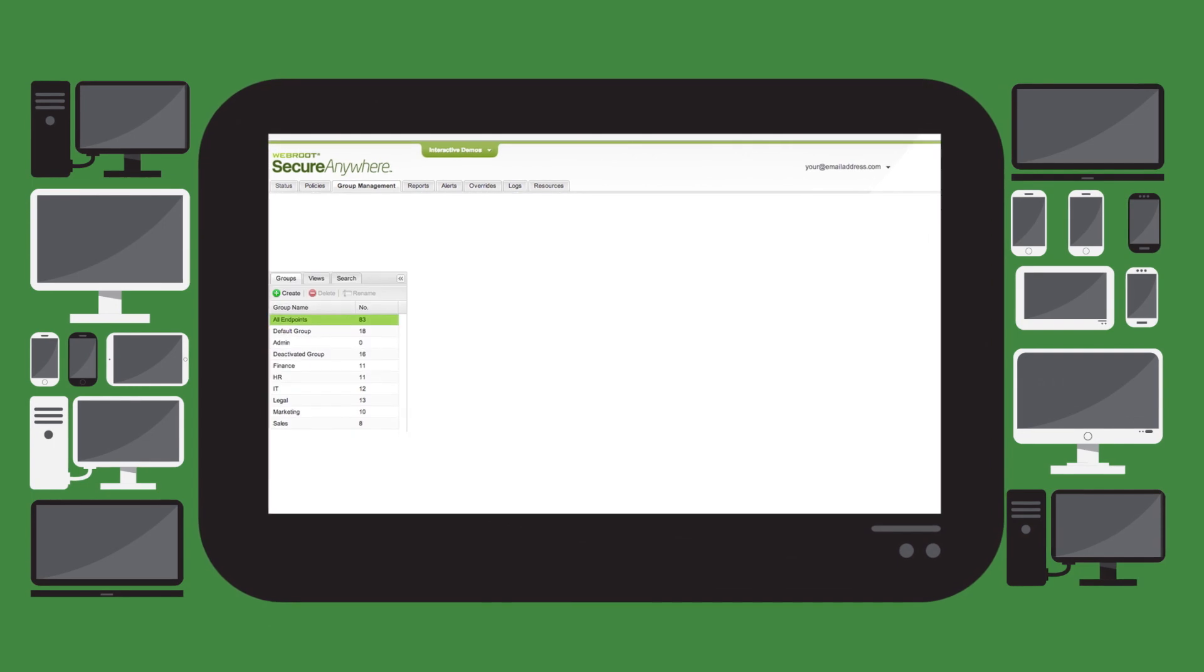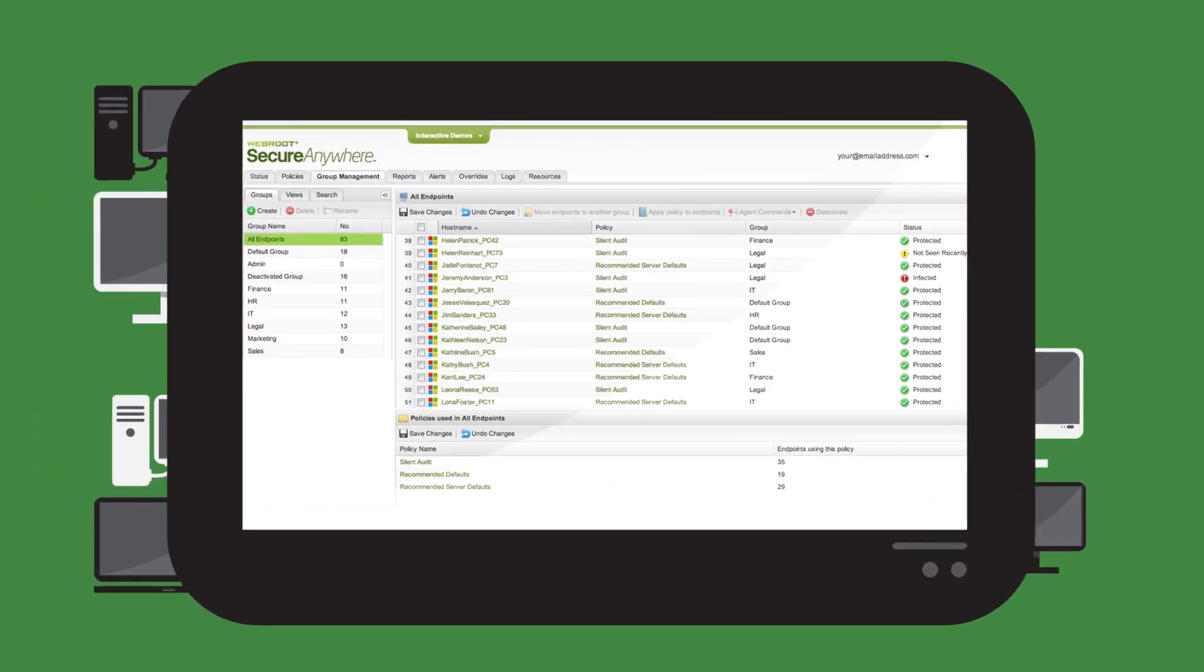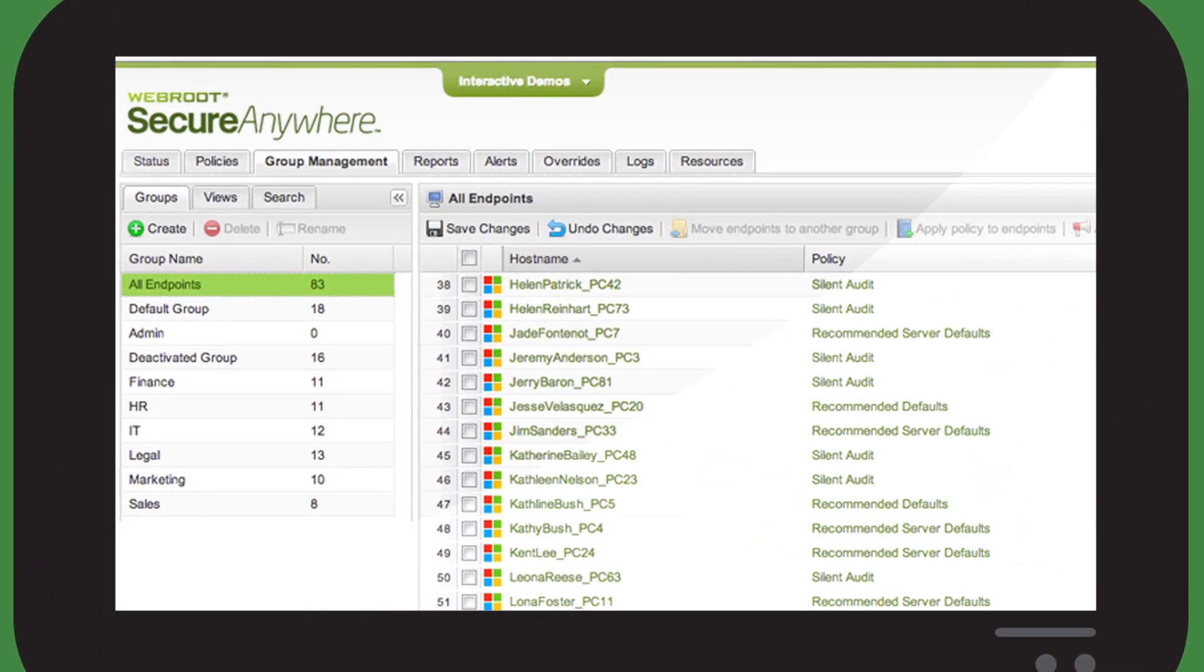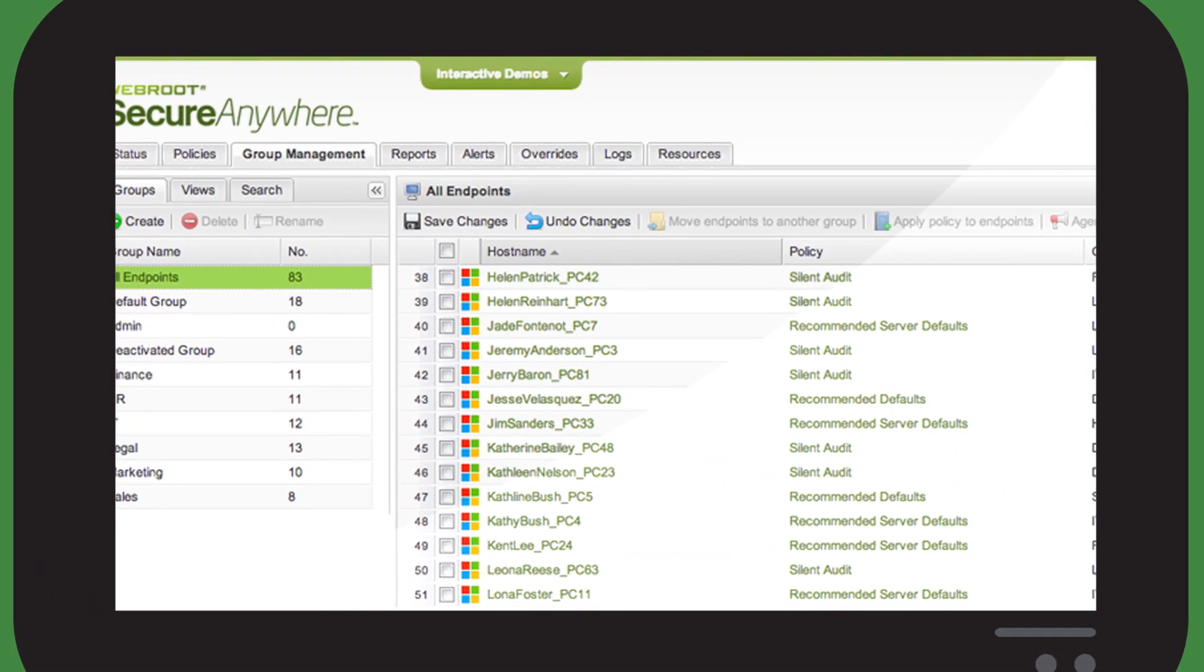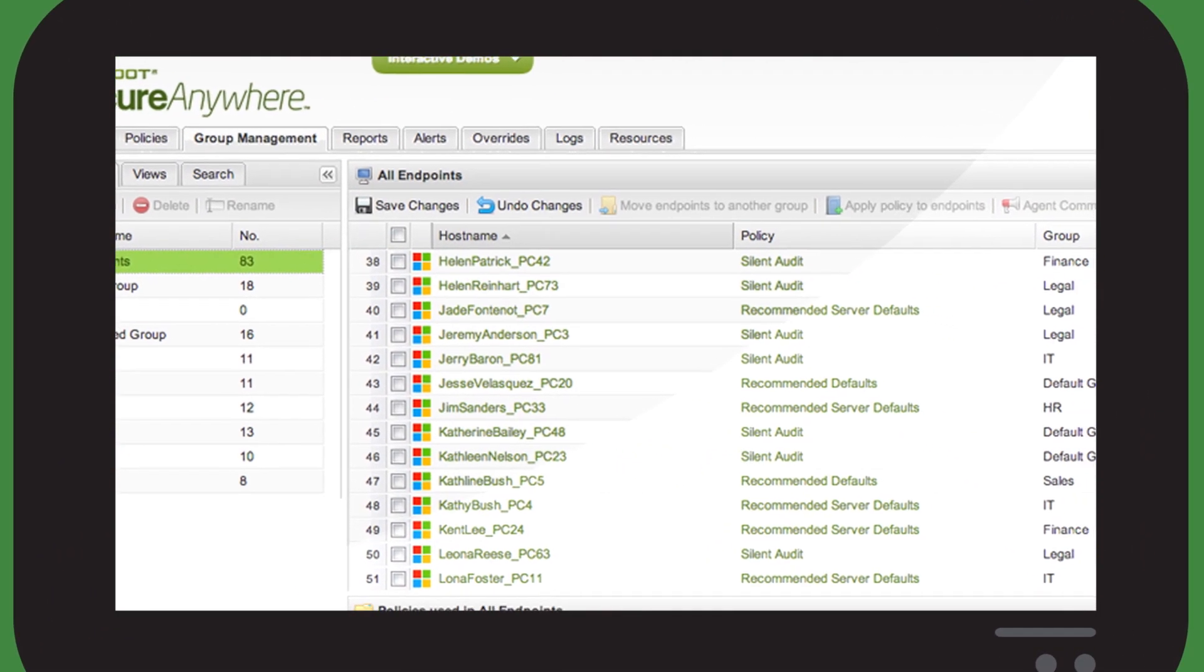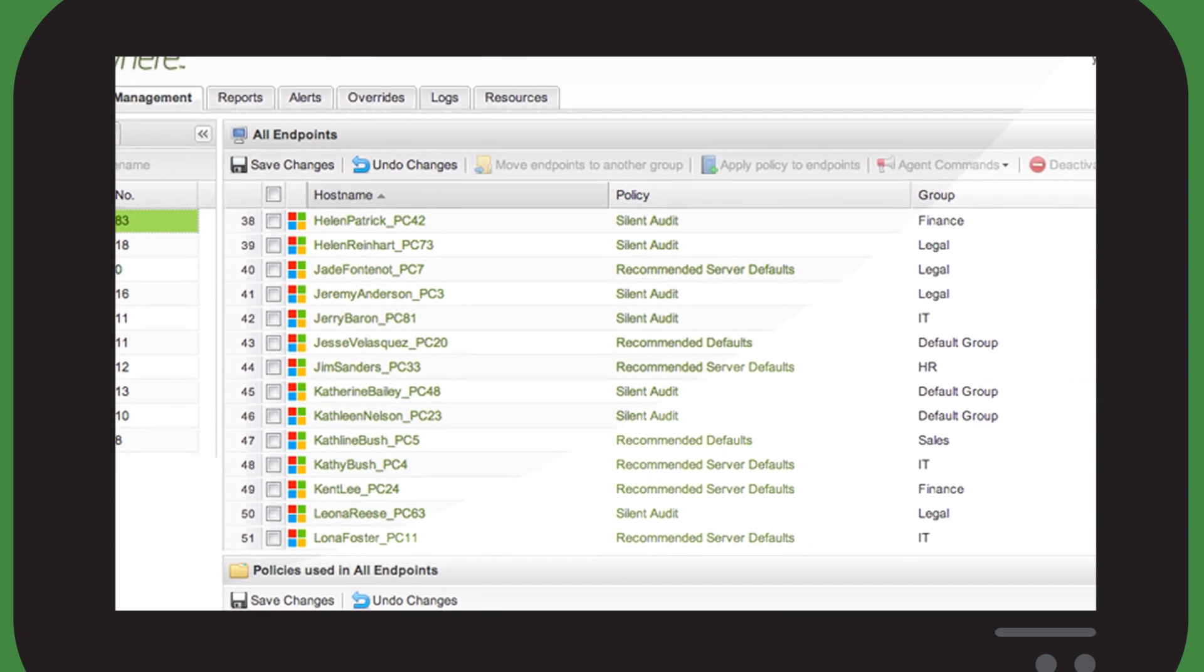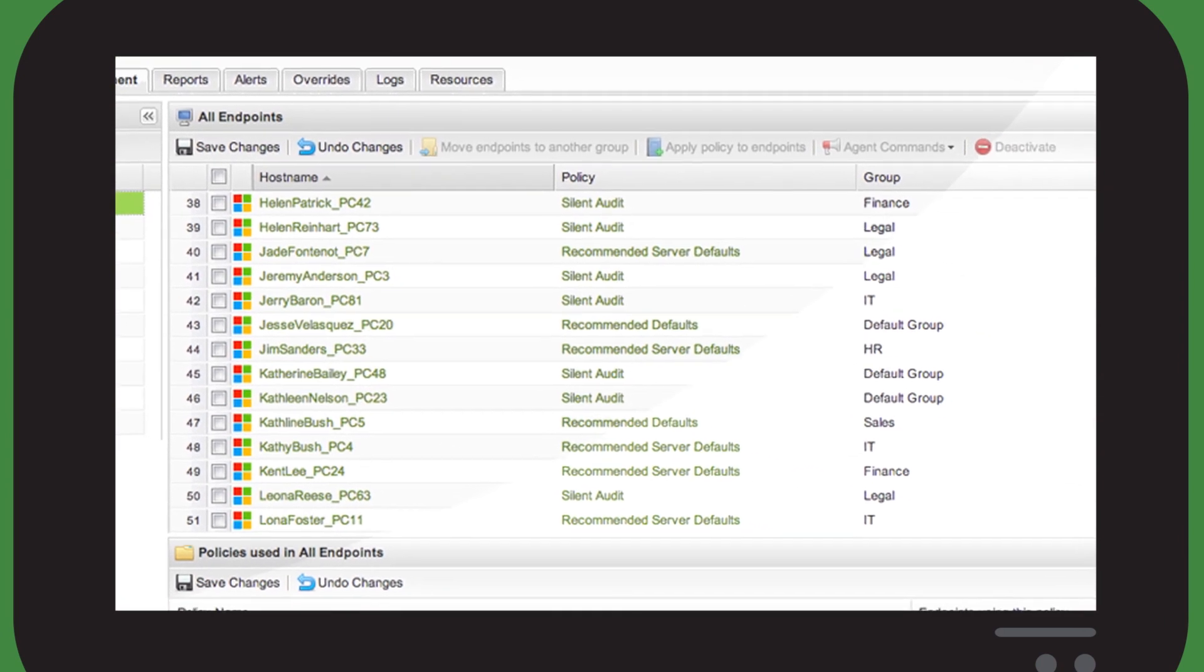The administrative console makes Webroot easy to manage and deploy, for superior system performance and user productivity.